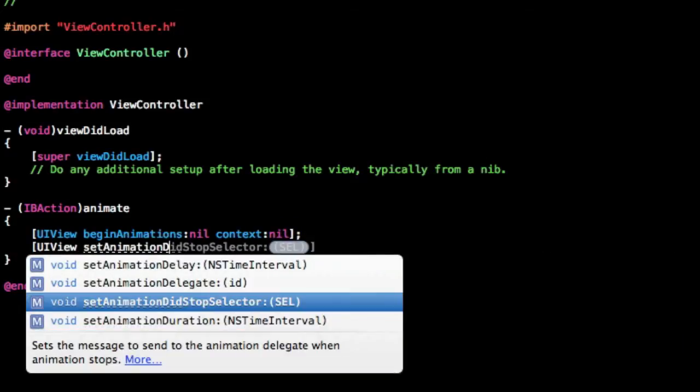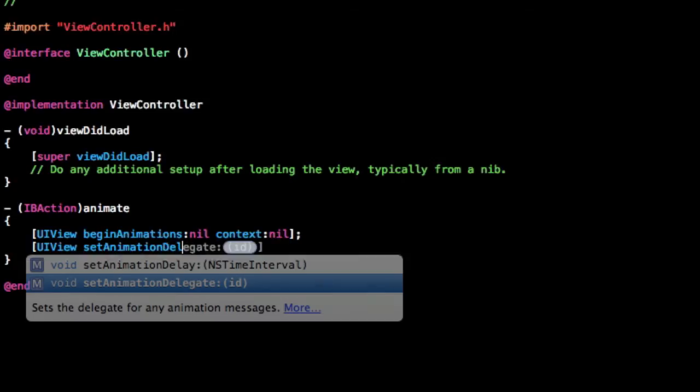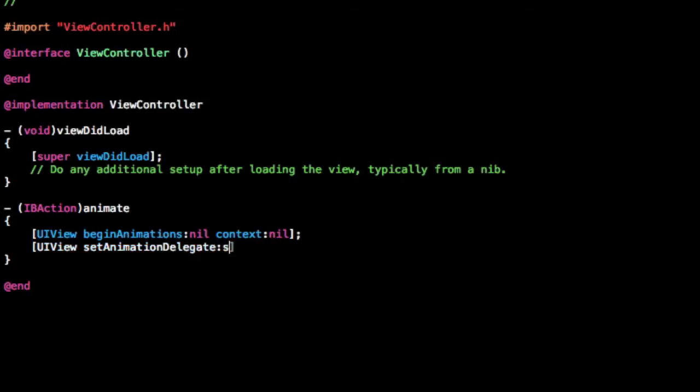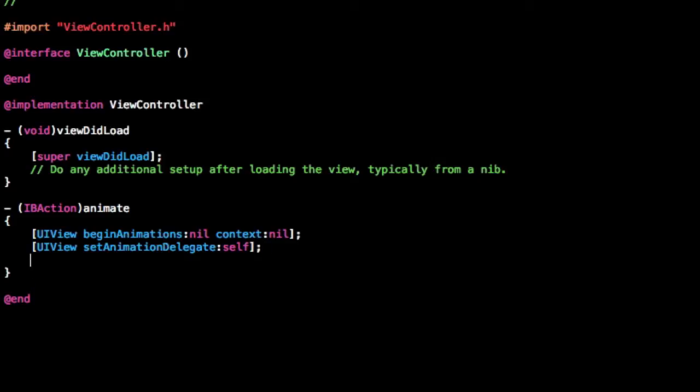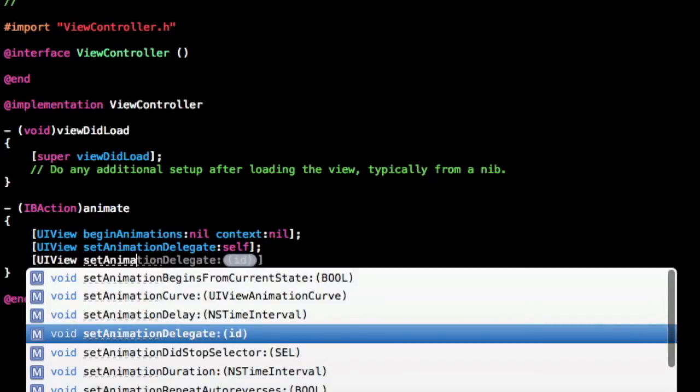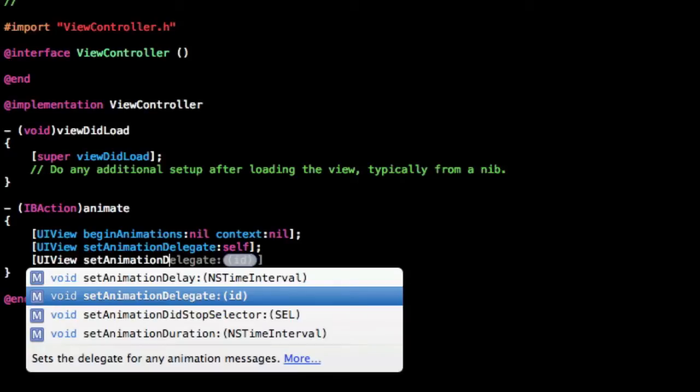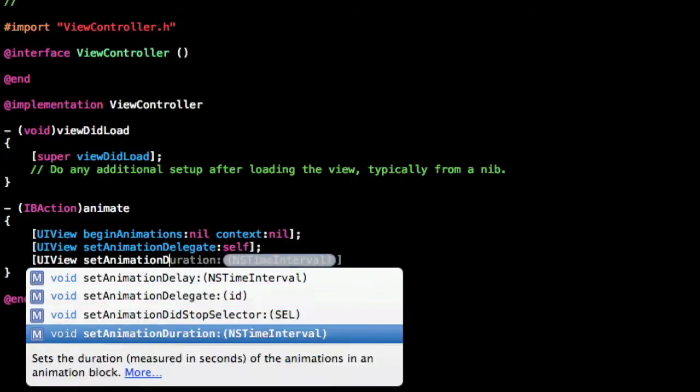UIView setAnimationDelegate self. We're going to set the duration as well. setAnimationDuration. We're just going to set that to 2, so it'll take the animation 2 seconds to complete.